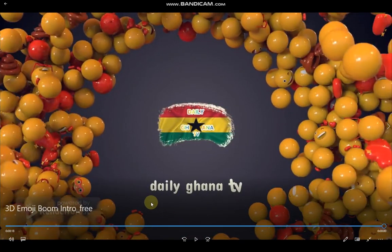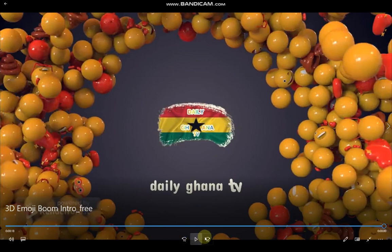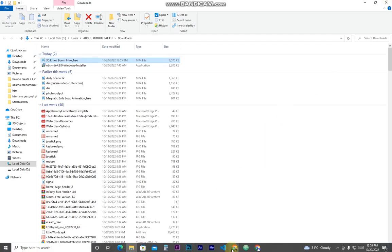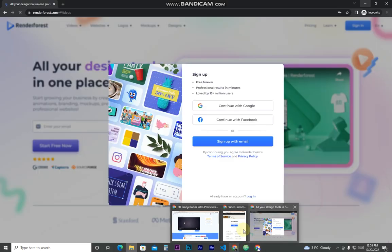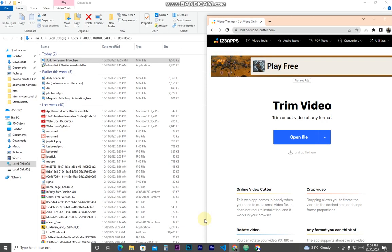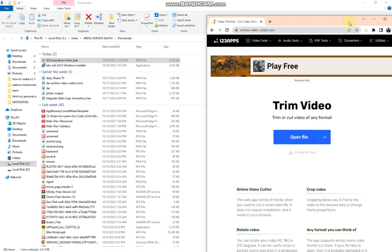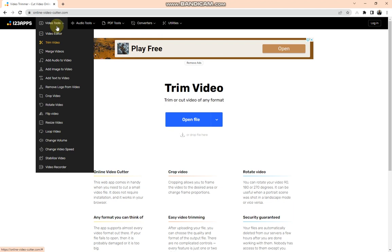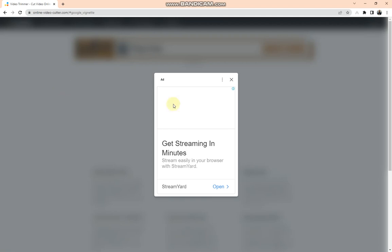Okay, so this is our intro, but you can see we have a watermark on it. So this is to remove our watermark from the video. We are going to use this site called online-video-cutter.com. You are going to use this website to remove the watermark from our video. So when you open this website like this, you don't need to sign up or log in. Just come to the Video Tools and search for Remove Logo from Video and tap on it.